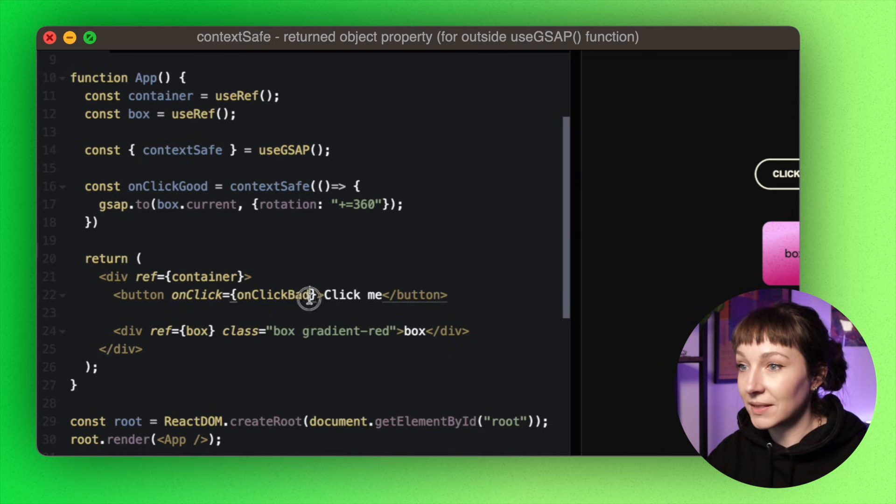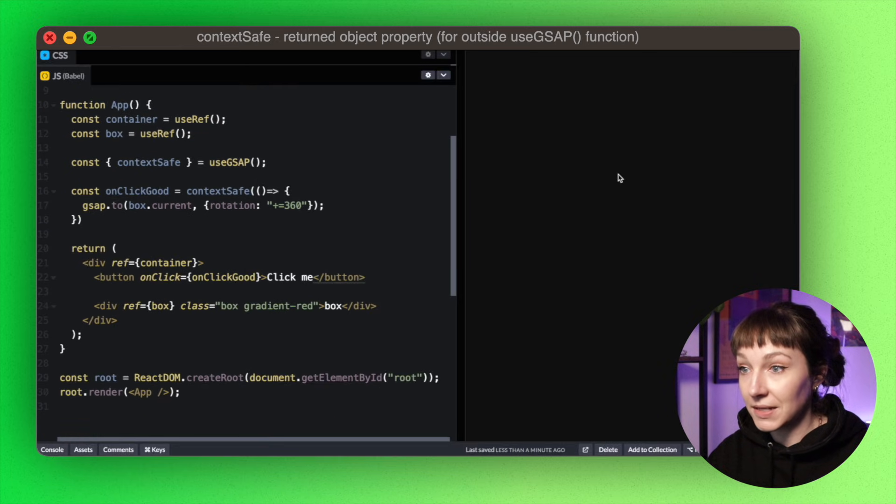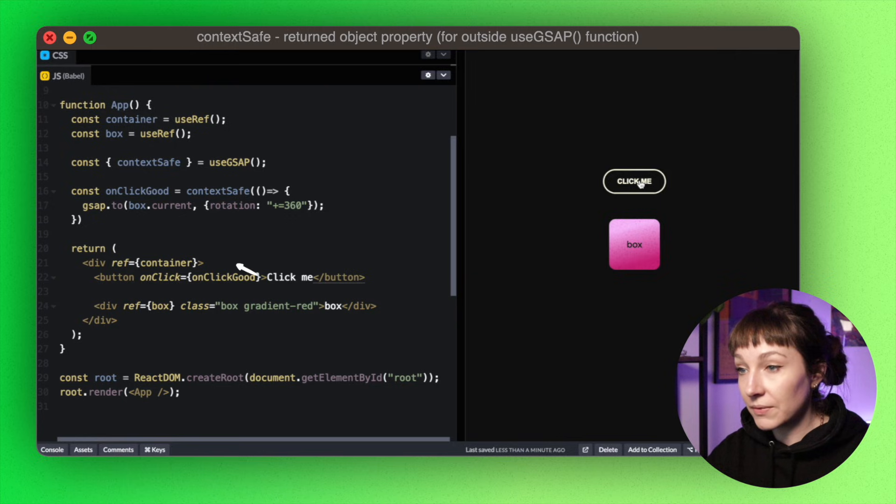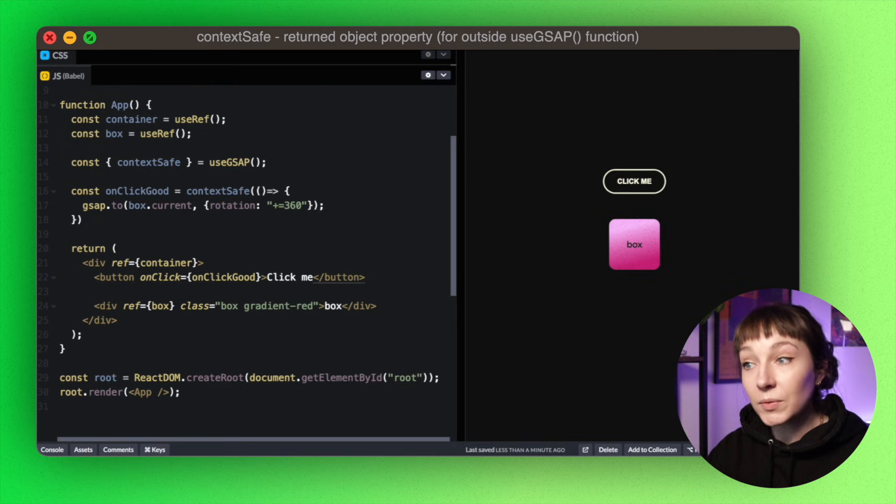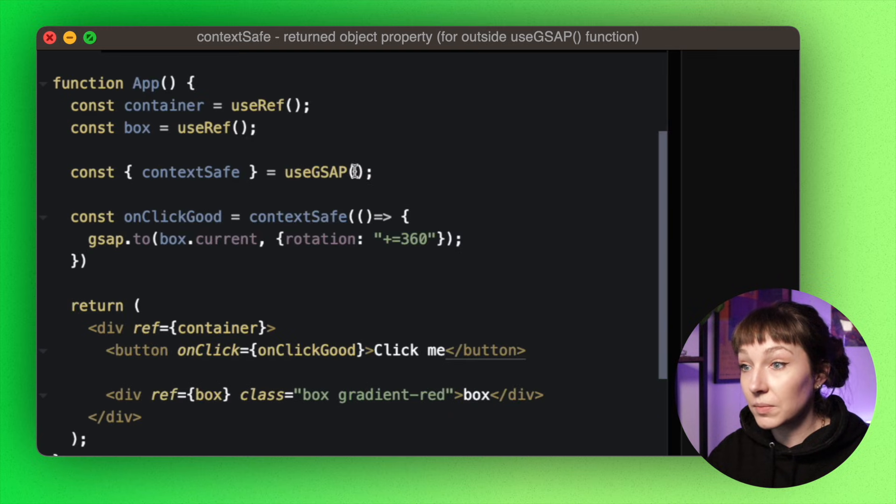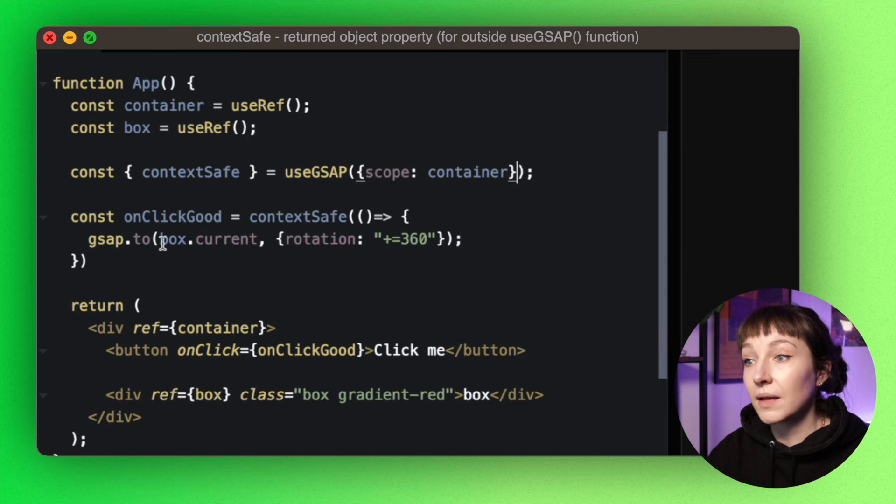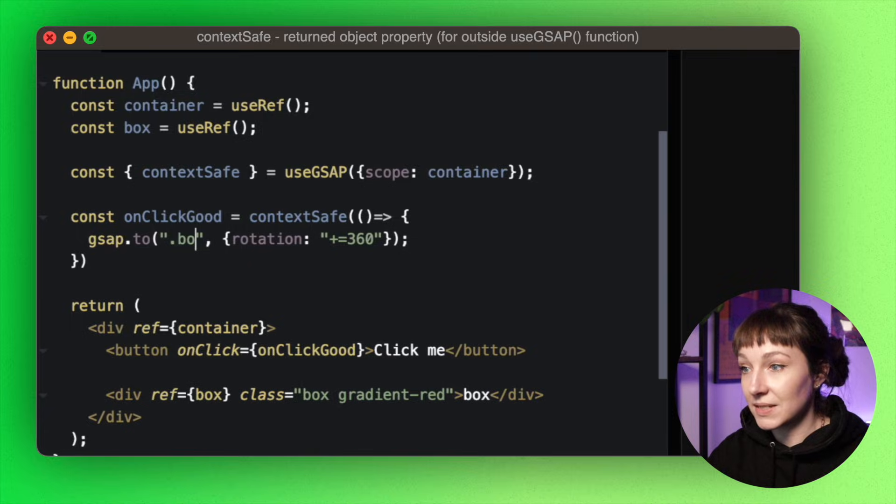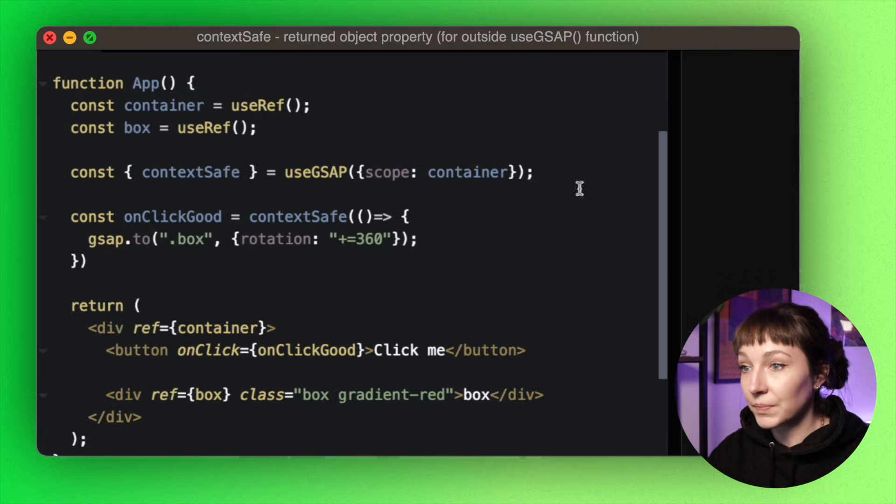So we're using a ref here right now. But if we wanted to use a class and have access to the scope, you can pass through a scope here. And now we can safely use selectors in our GSAP code.